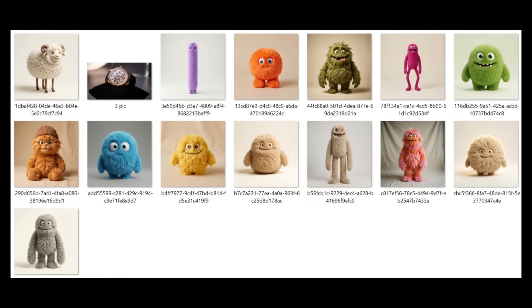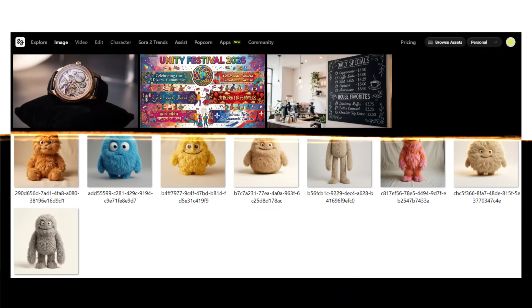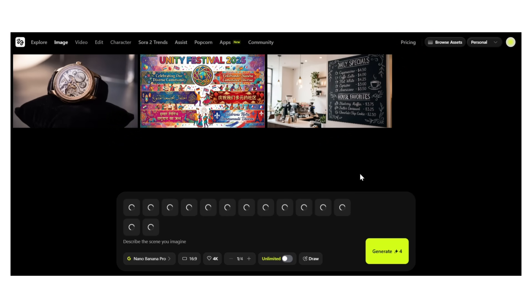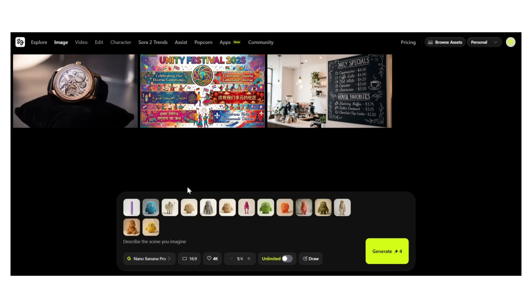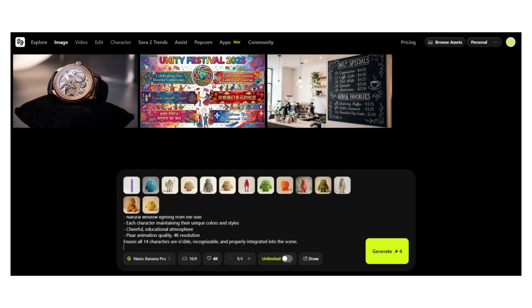The next feature is insane, and I don't use that word lightly. You can upload up to 14 reference images at once — 14. That's not a typo. Most AI tools let you upload one, maybe two reference images. Nano Banana Pro? 14. And it maintains consistency across all of them.